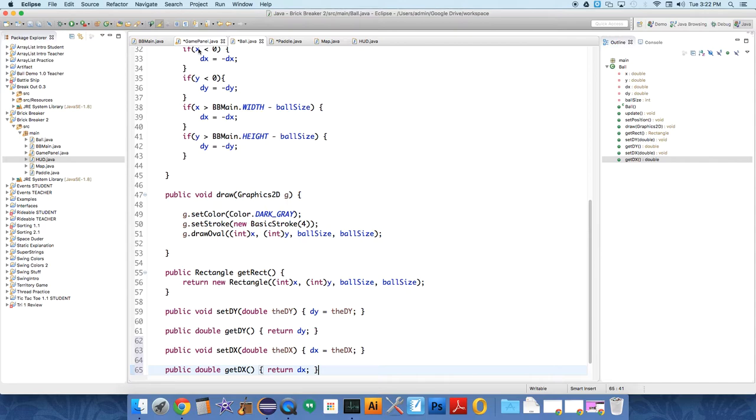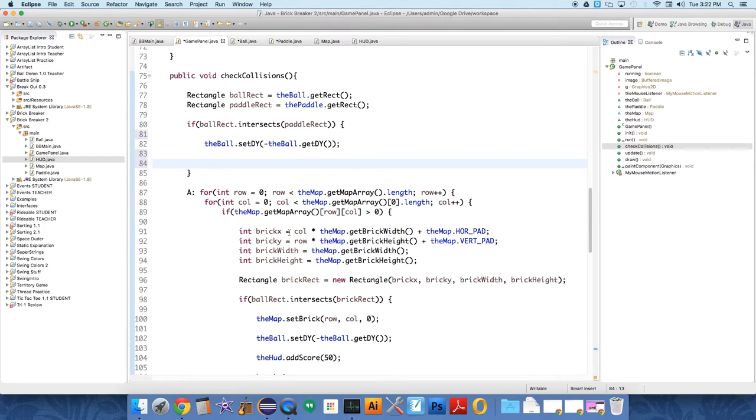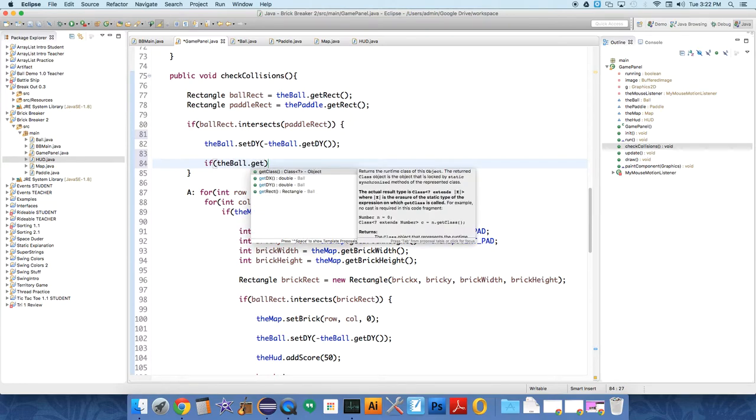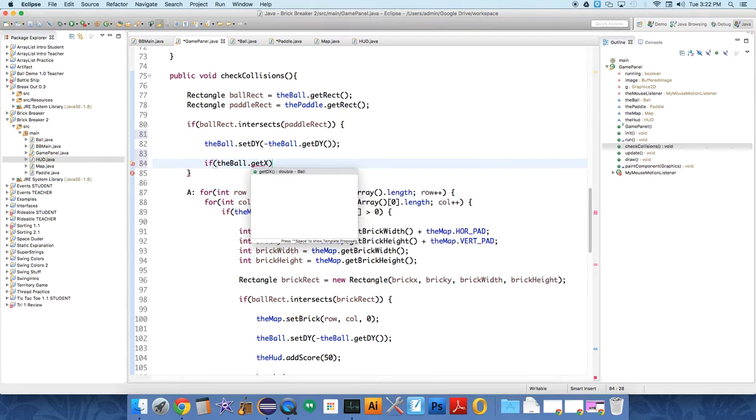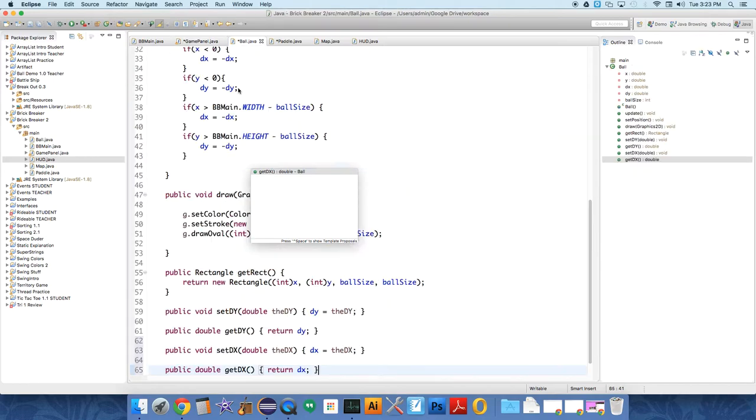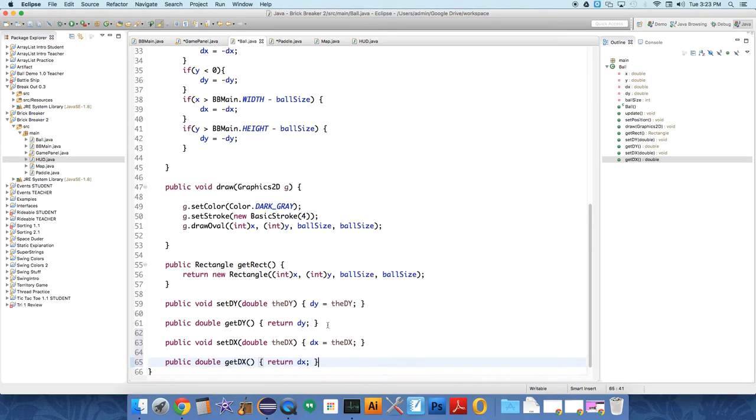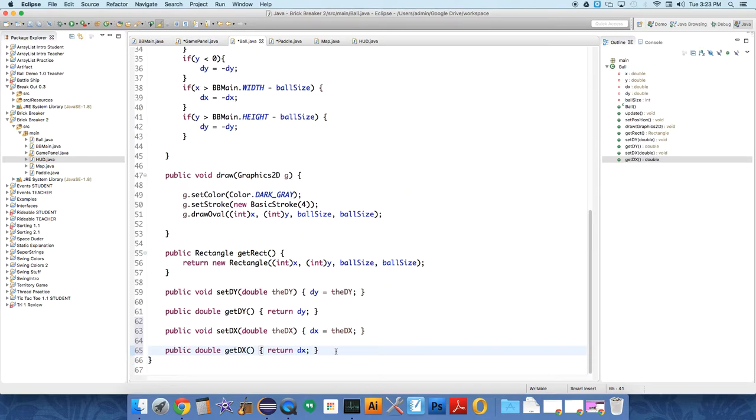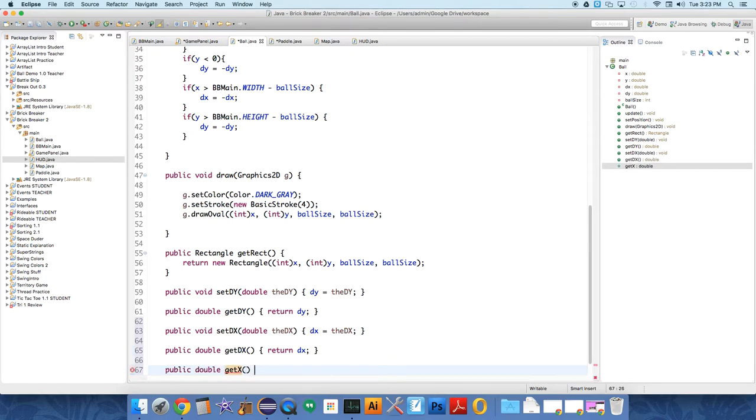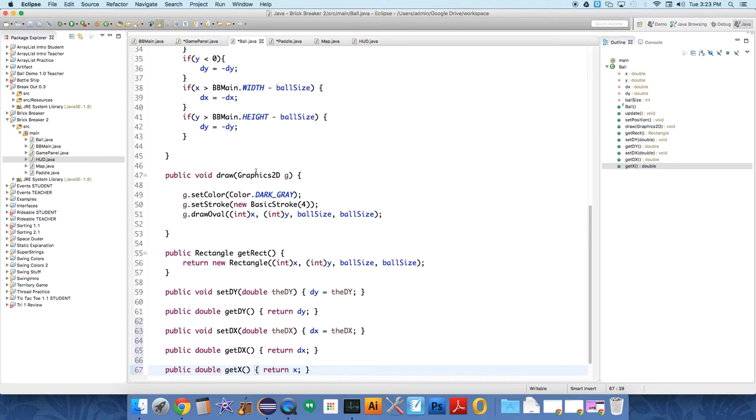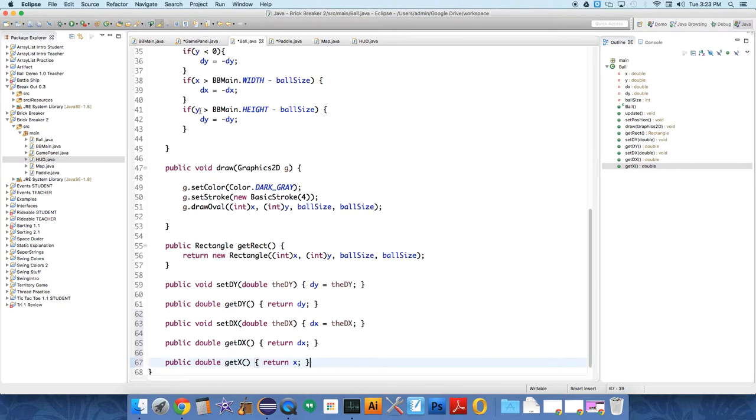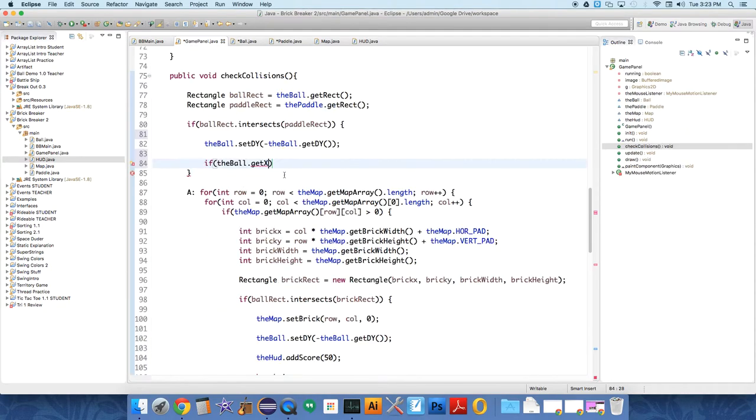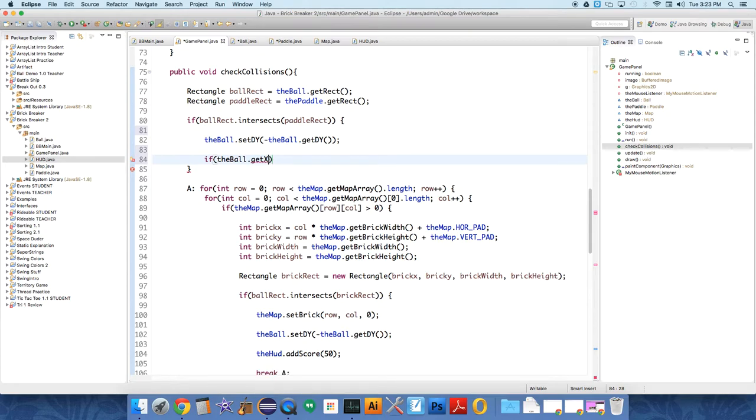Now if we head over to game panel, we're actually going to start to change the check collisions thing. So we're going to say if the ball dot get x. Do I have that method yet? No, I don't. Get x, and it's not there yet. So I'm sorry, I forgot we have to create that also. So let's create public double get x. And all this is going to do is return x. Because we need to know the ball's position in space for this thing in the x direction.